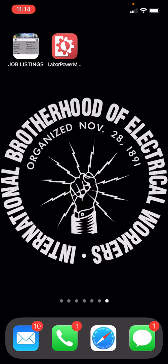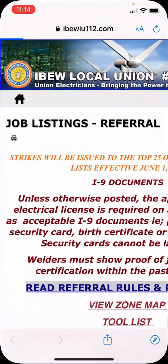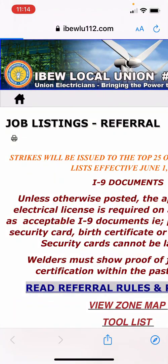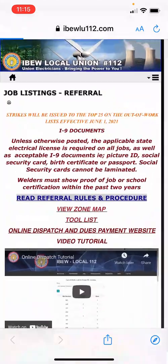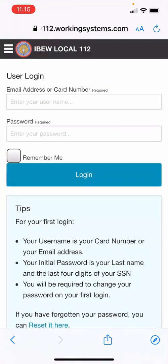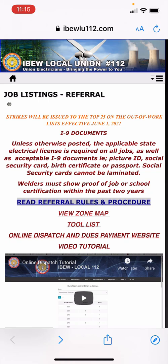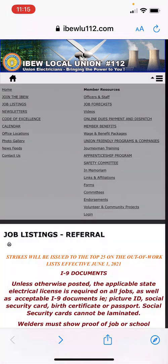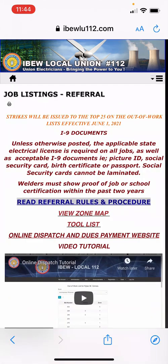There are two different ways that you can access the mobile website. Directly through your browser at ibwlu112.com, navigating to our jobs listing page and clicking on the online dispatch and payment website. It is also linked under membership resources as well.